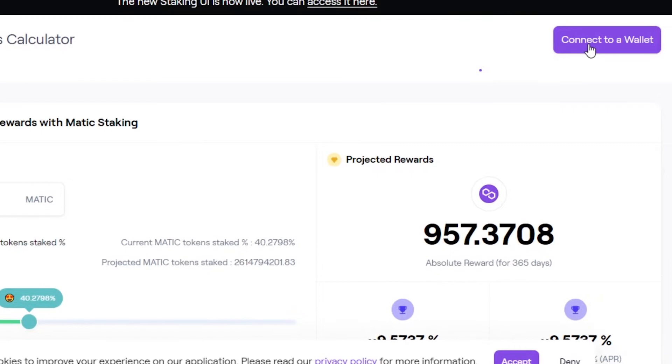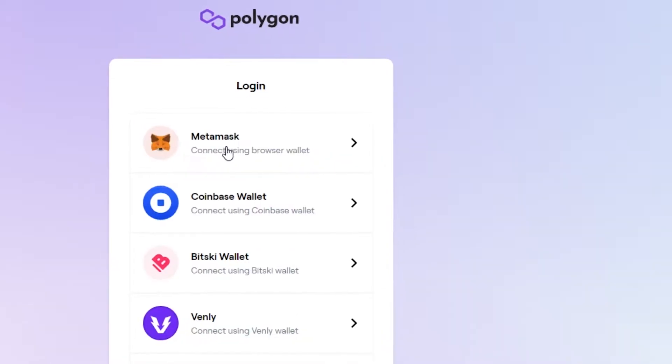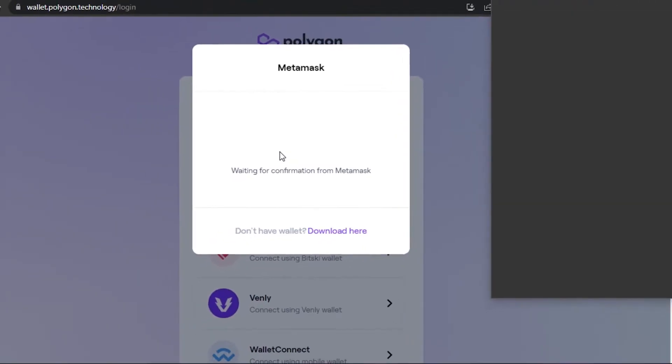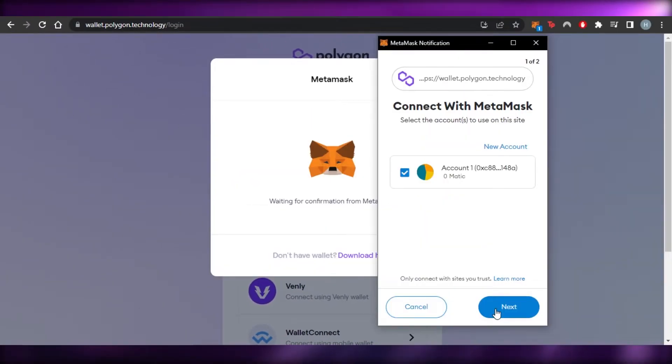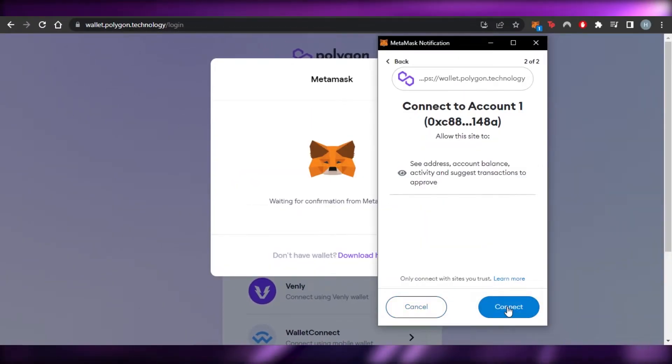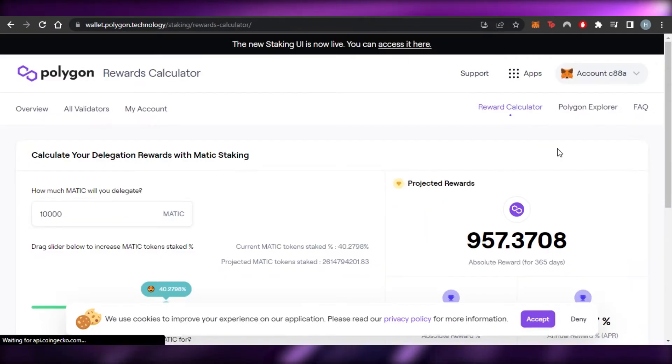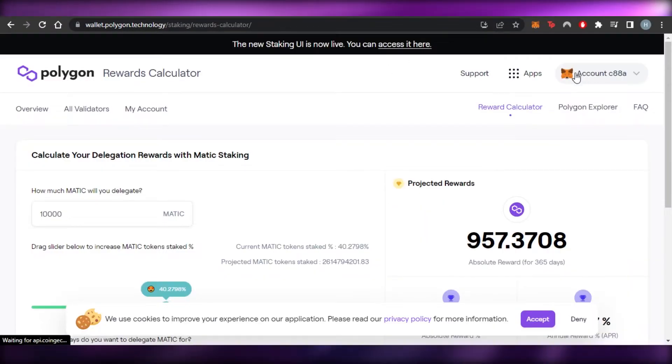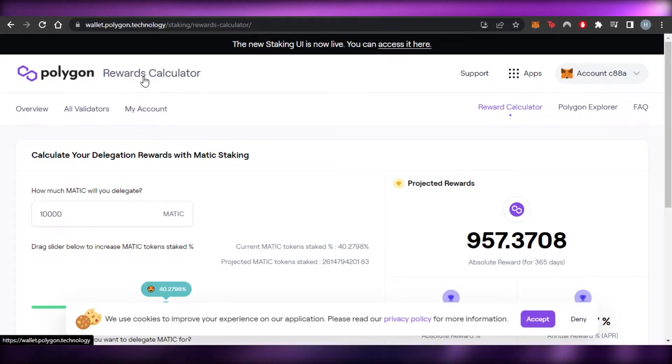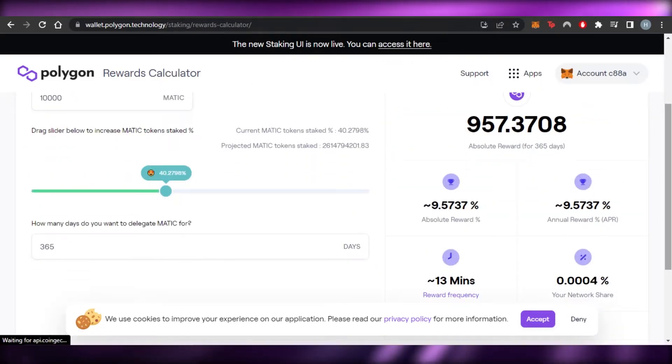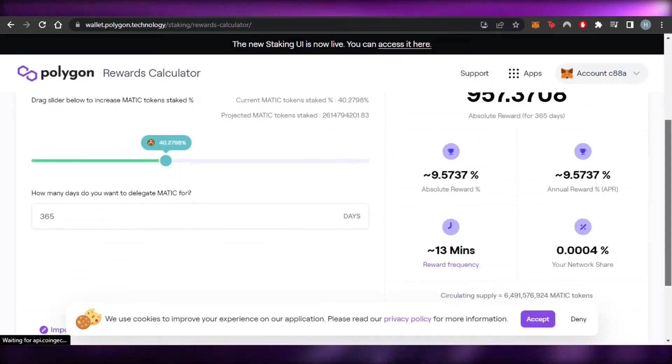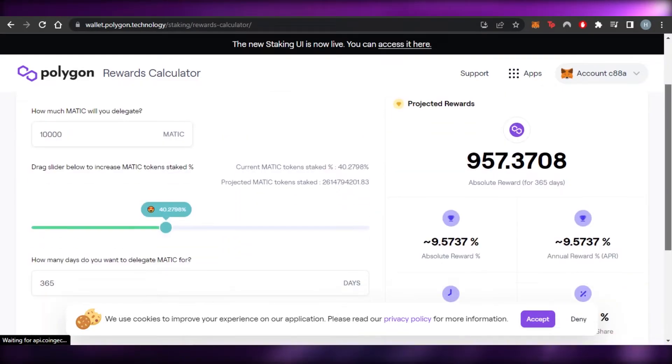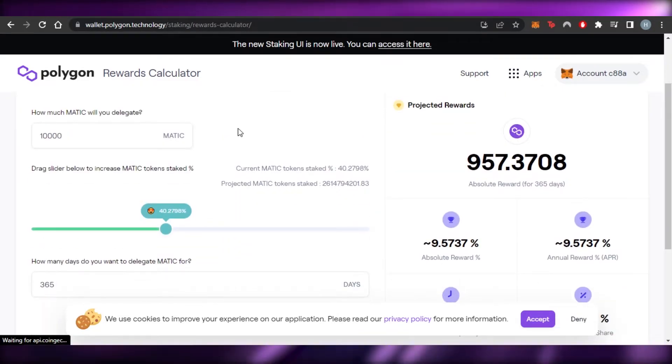First of all, we can connect our wallet as well. And this is why I wanted to show you how to add a Matic network to your MetaMask. So if I click on connect to wallet, now we can go to MetaMask and I'm going to click on next and connect. There you go. I have connected my MetaMask to my Polygon rewards calculator now. So I will be able to now simply earn my rewards and everything.